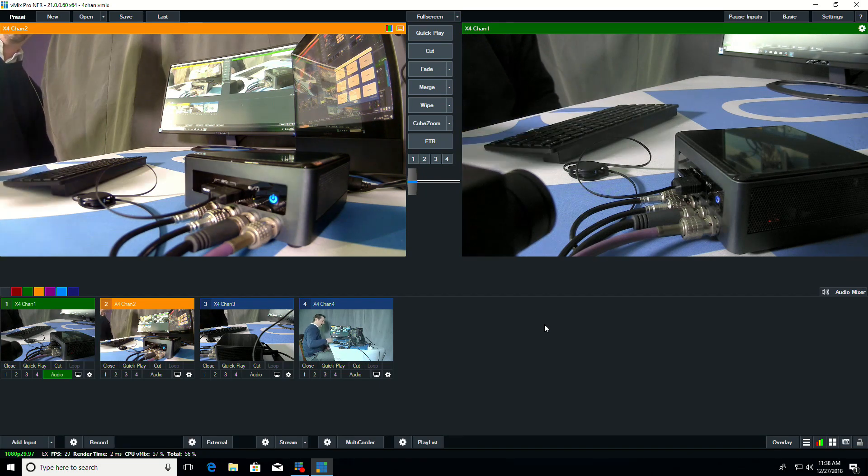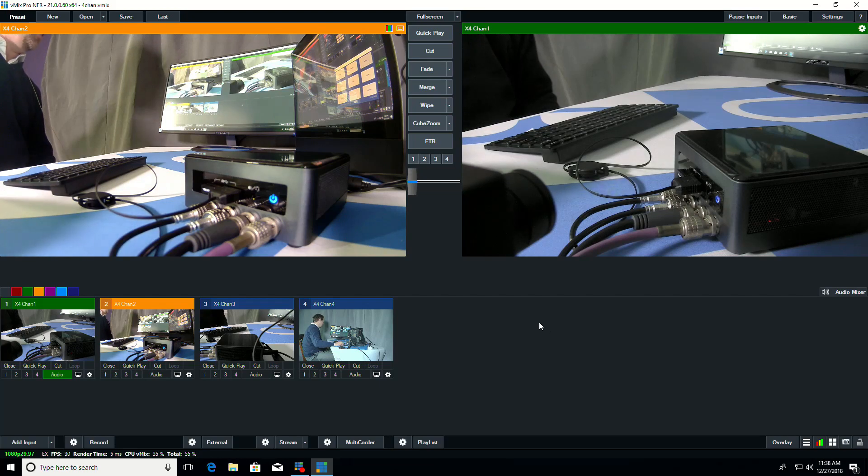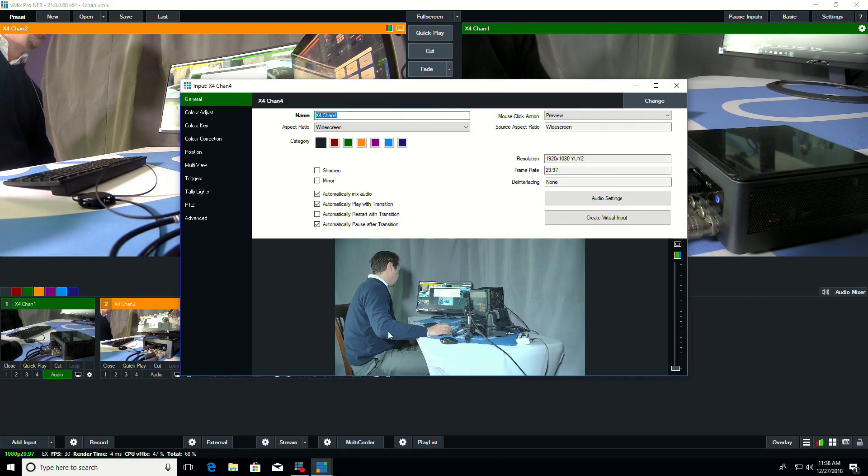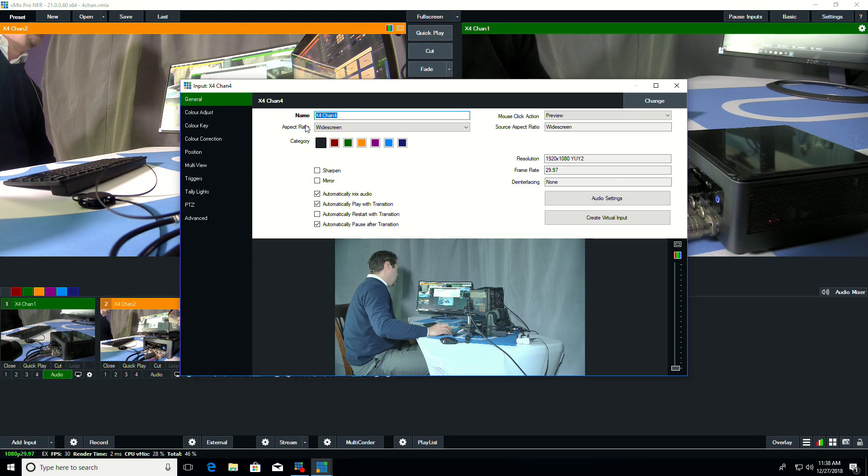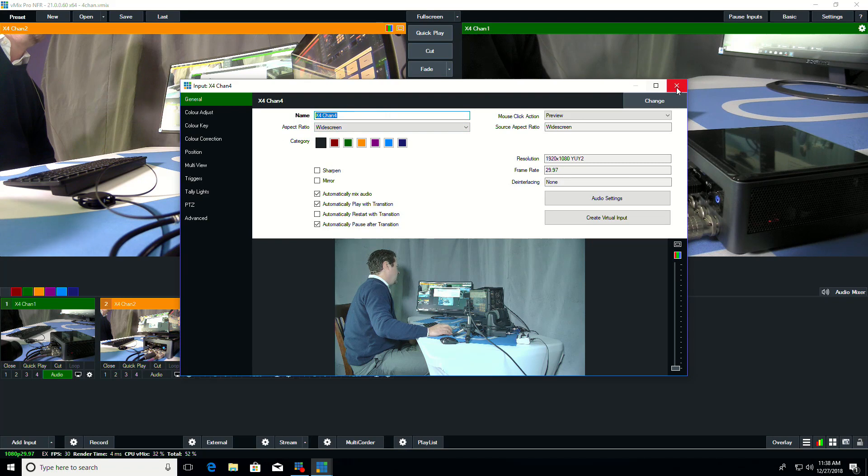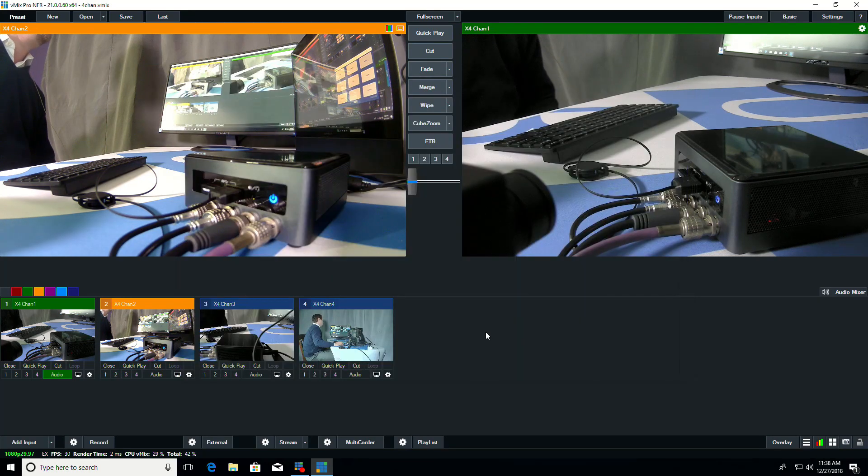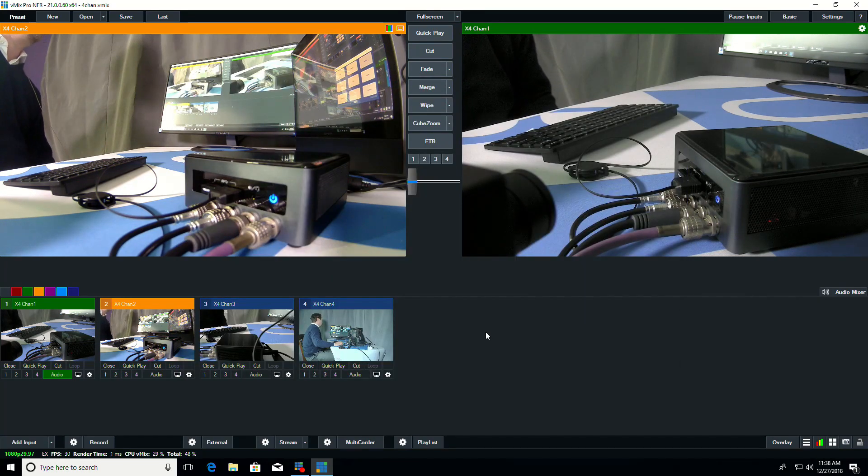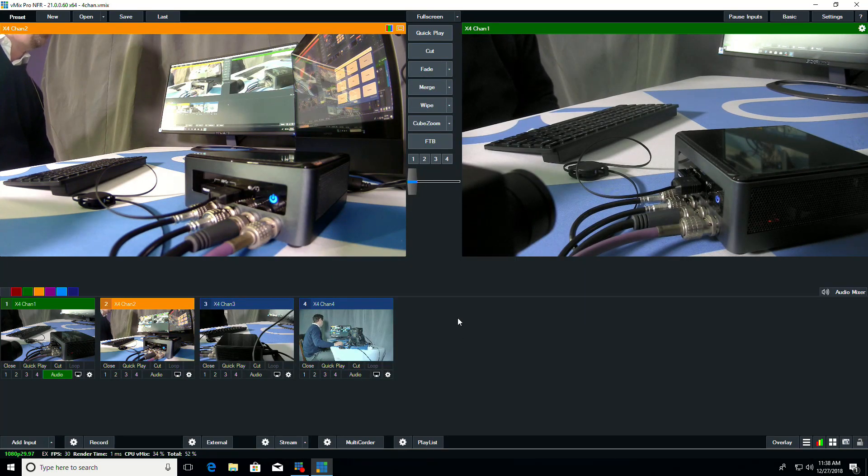And if we wanted to change the name of our NDI channel, we would just go into here and we would rename the name of it. And that way, if we wanted to do center, left, right, and wide, we would rename our inputs accordingly. And they would show up in our NDI sources with different names.